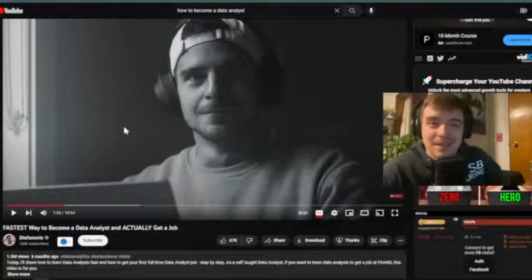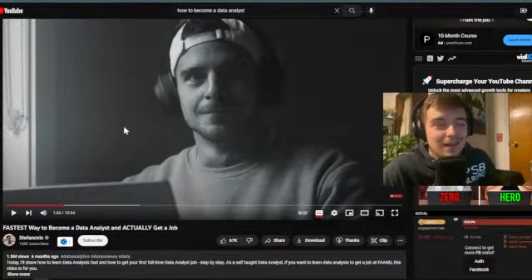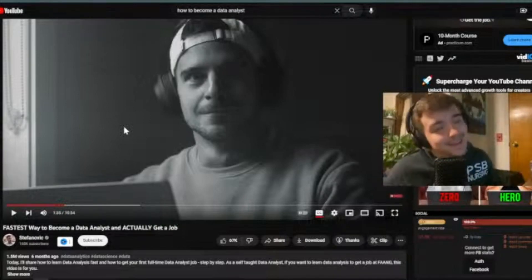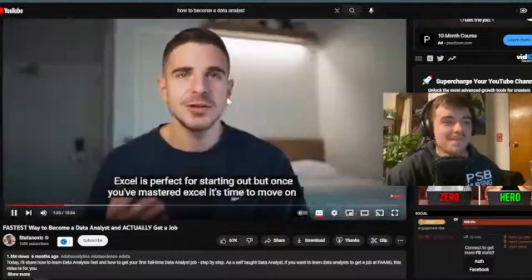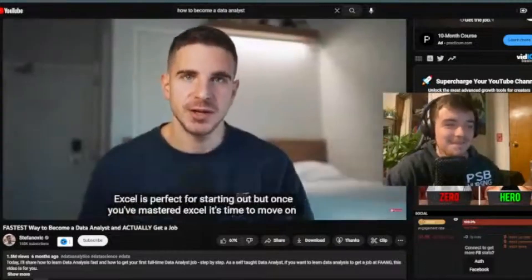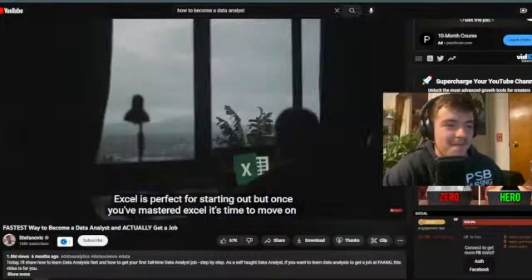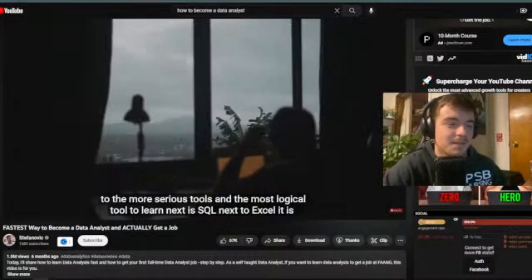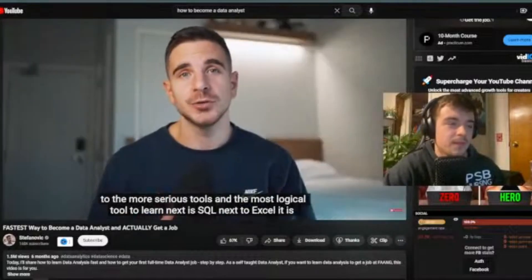I put Excel on my resume and they never mentioned it in the interview, but I did get the job — so just putting that out there. Excel is perfect for starting out, but once you've mastered it, it's time to move on to more serious tools. The most logical tool to learn next is SQL.